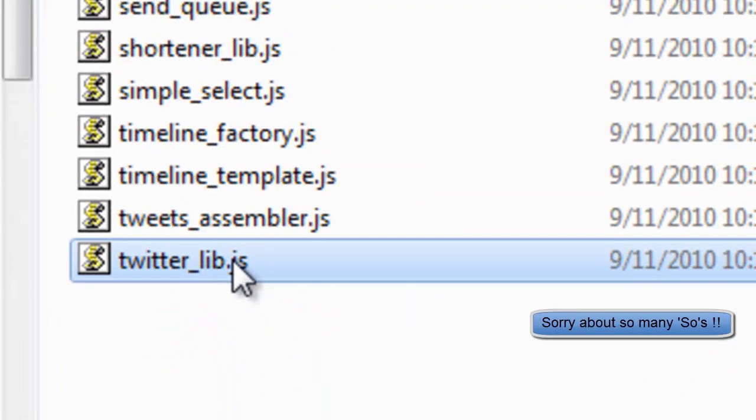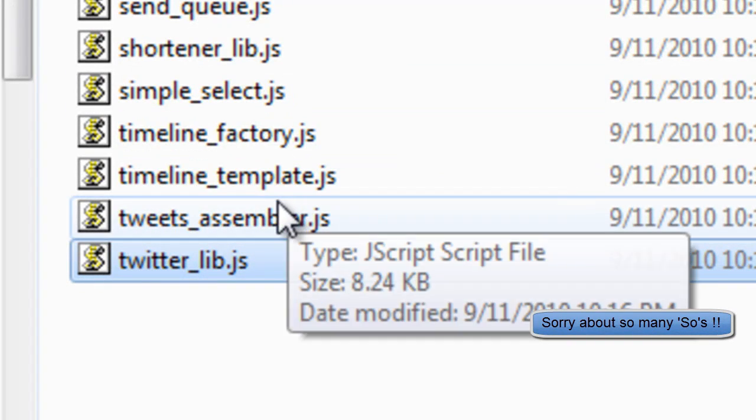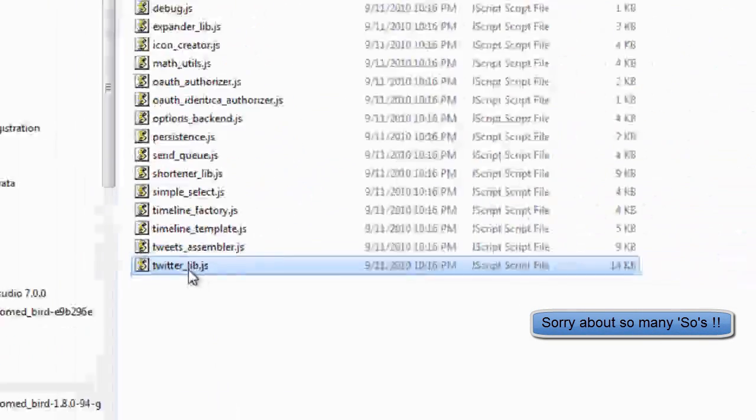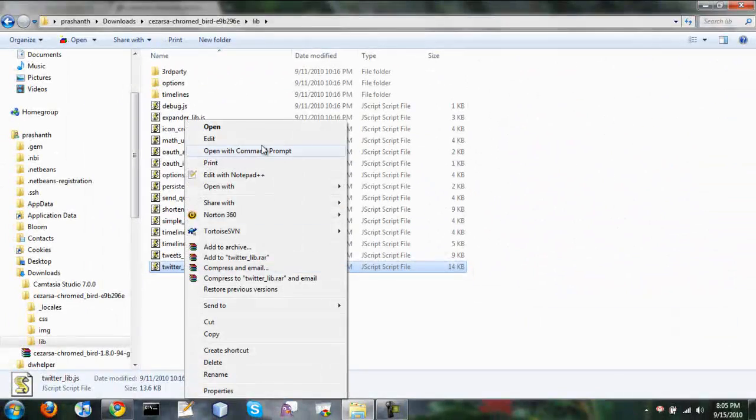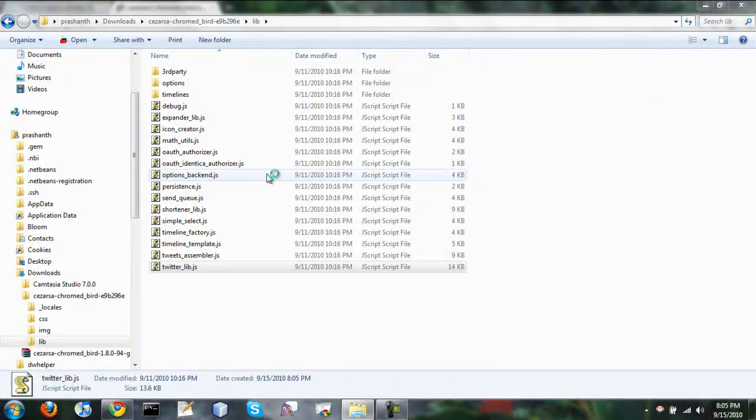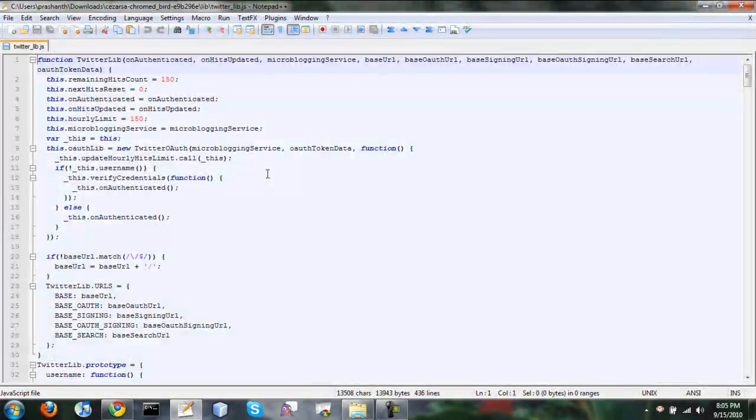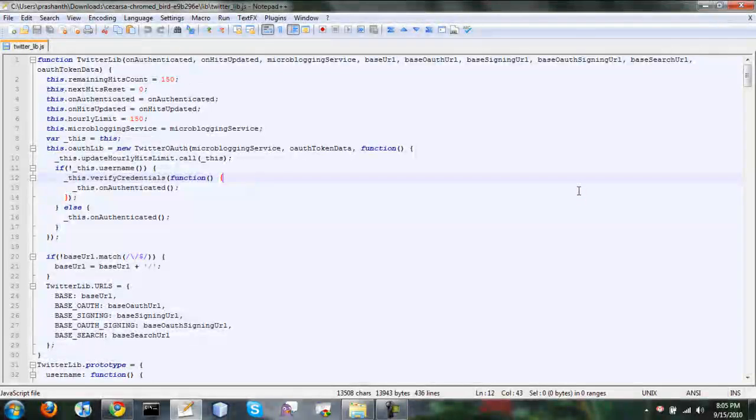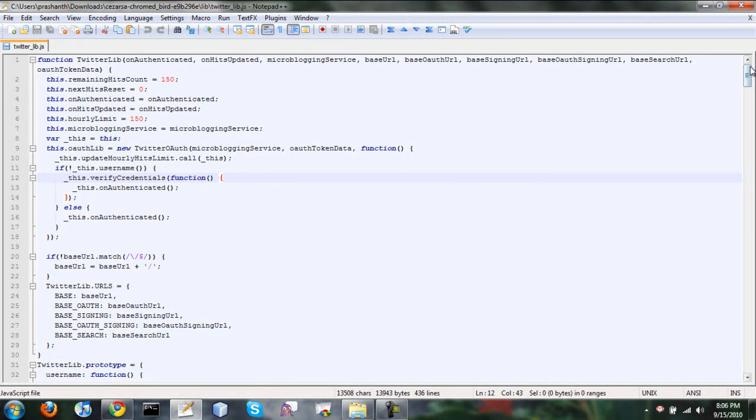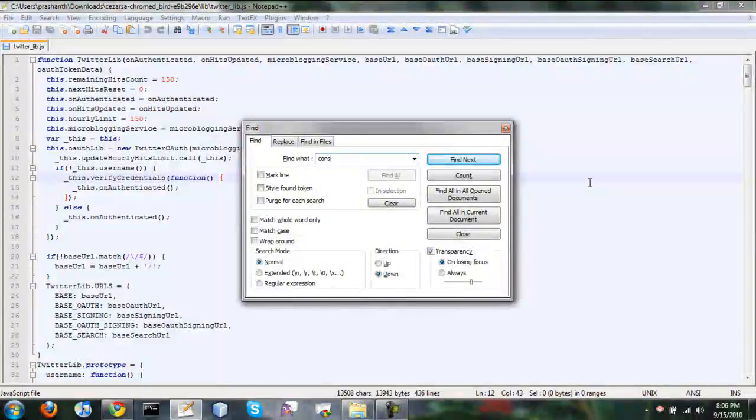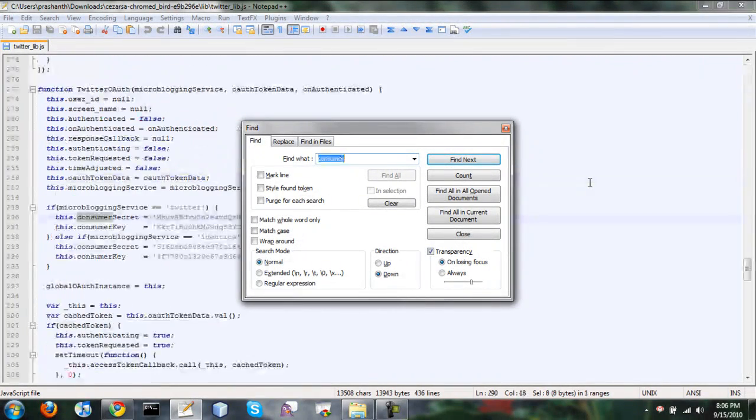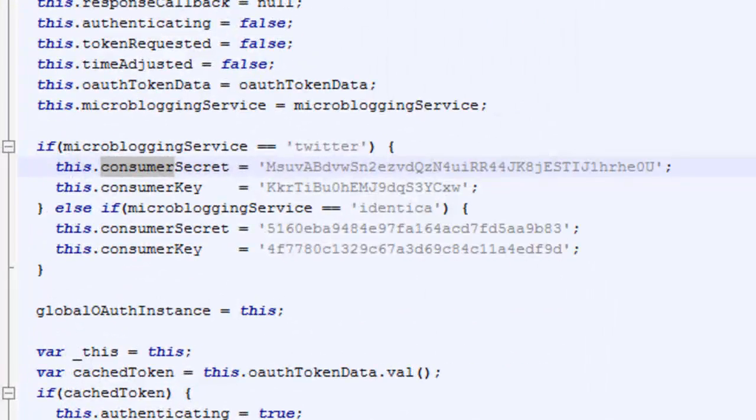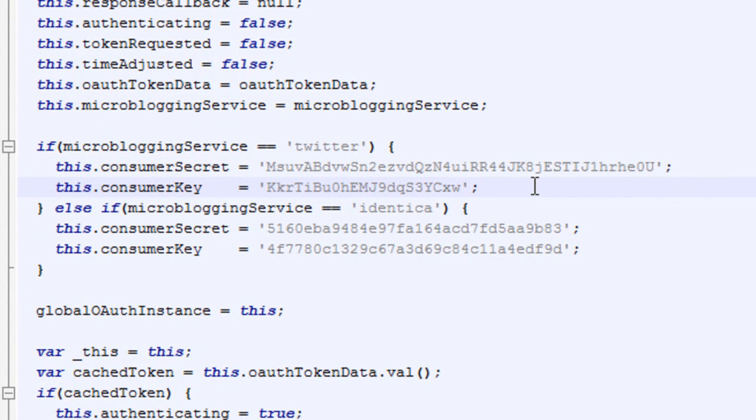So there is a file inside lib directory called twitter.js. Just open it with any text editor and find consumer key. So here is, this is the place you need to edit.